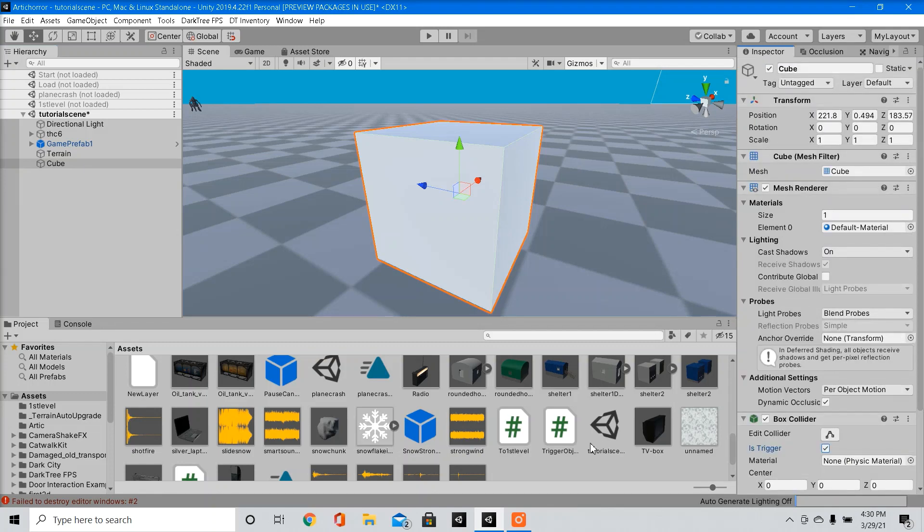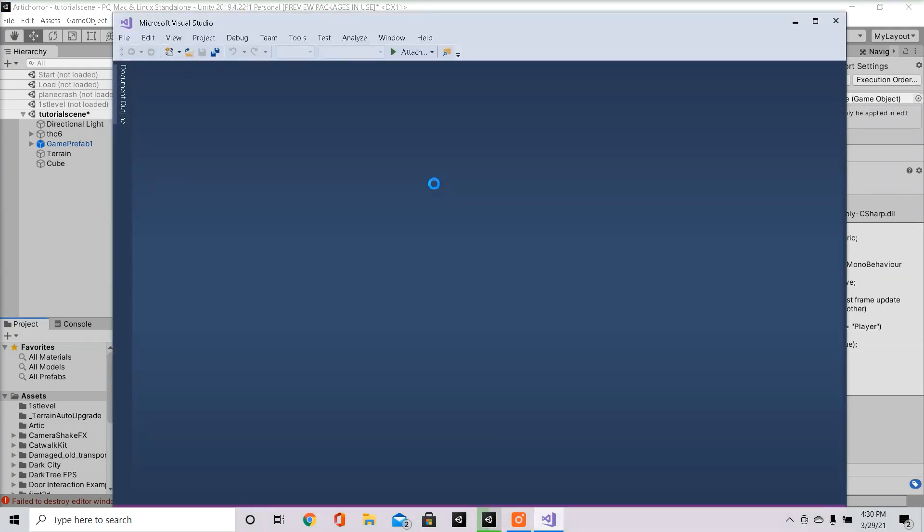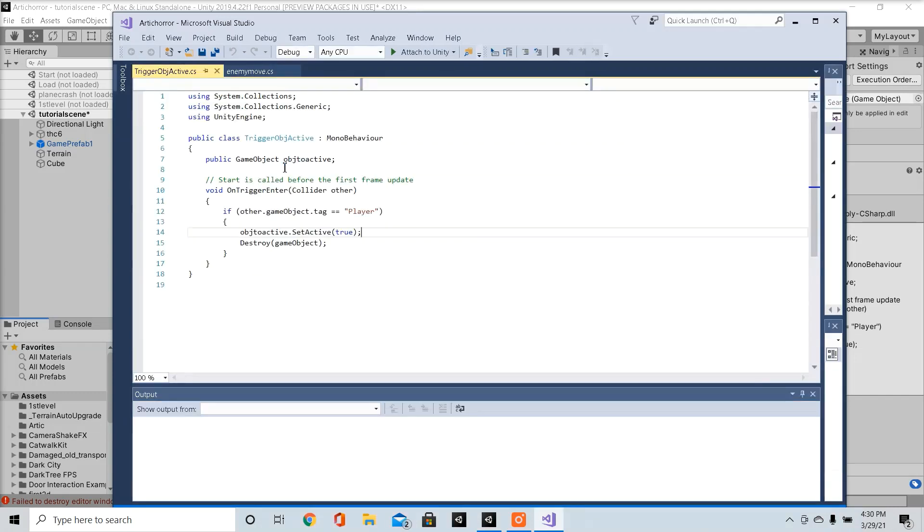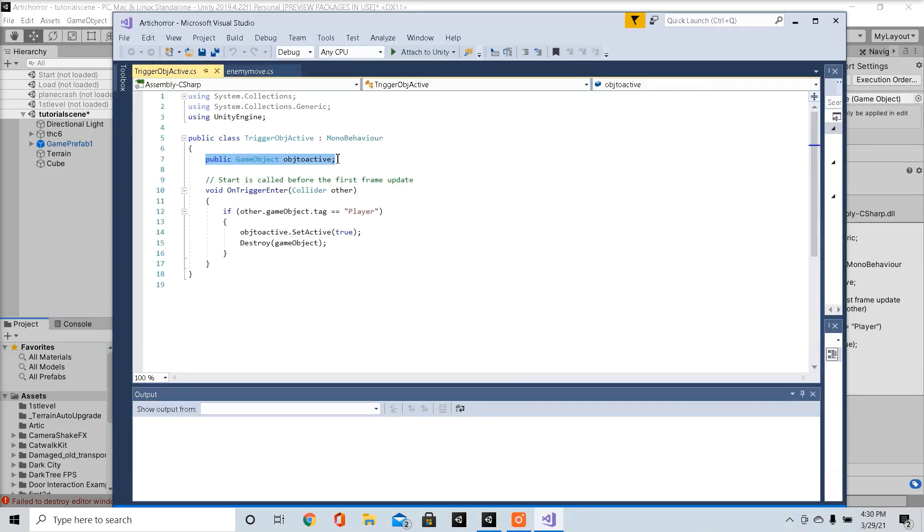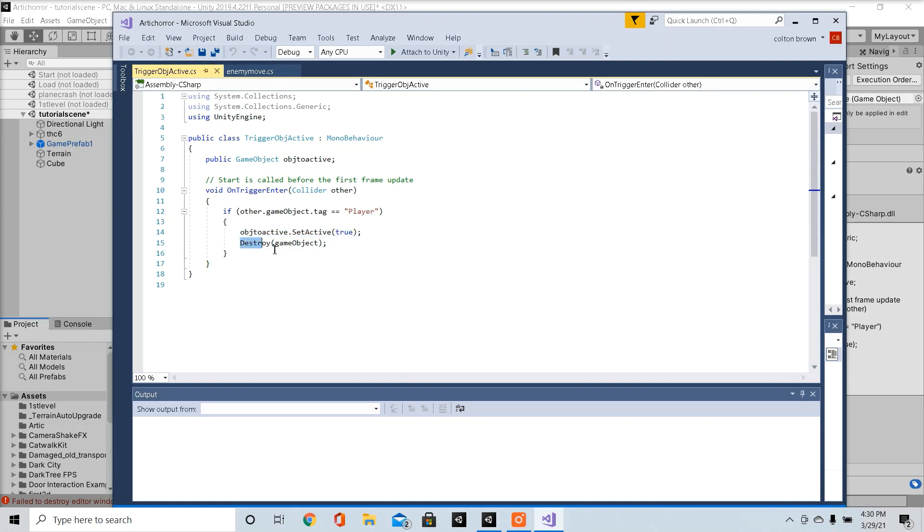So I got a very basic script I'm going to show you guys. I named it trigger obj active. So this would be the object we want to activate. Once inside the trigger, if only the player is, it's going to activate our object. In our case, it would be the enemy and it's going to destroy our trigger.